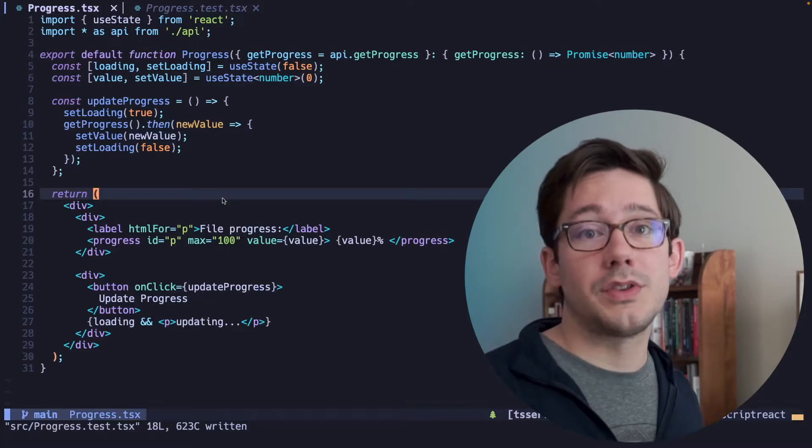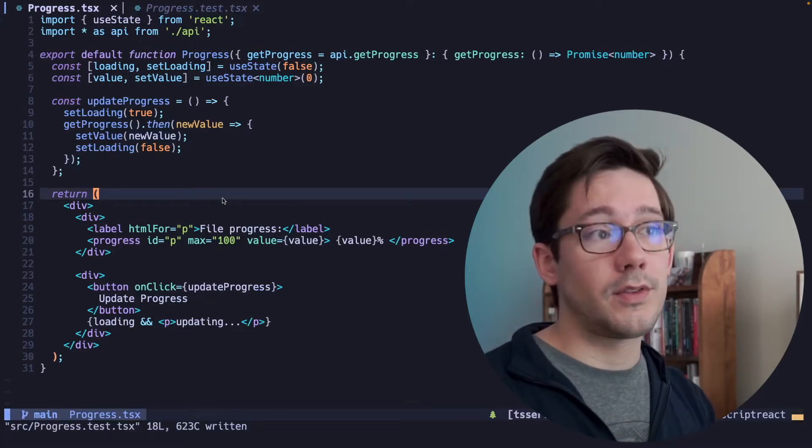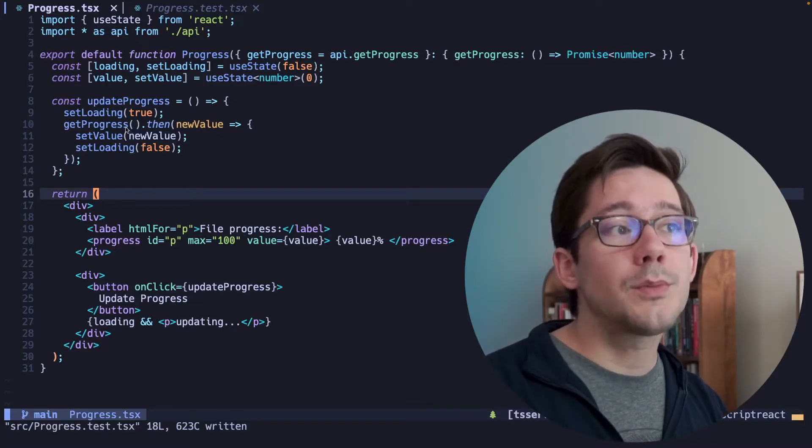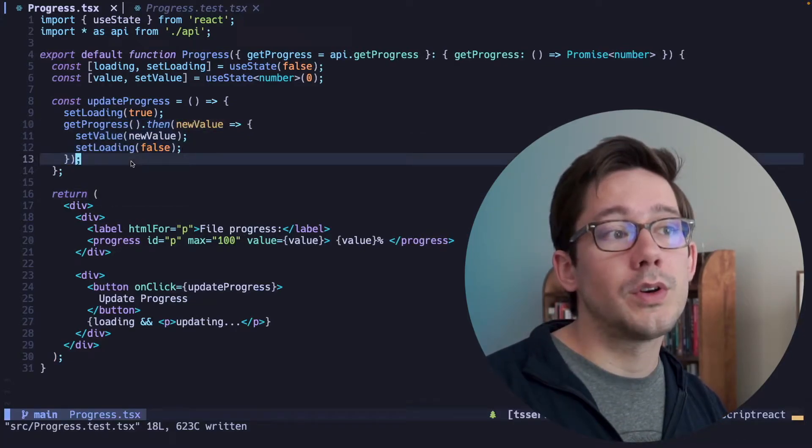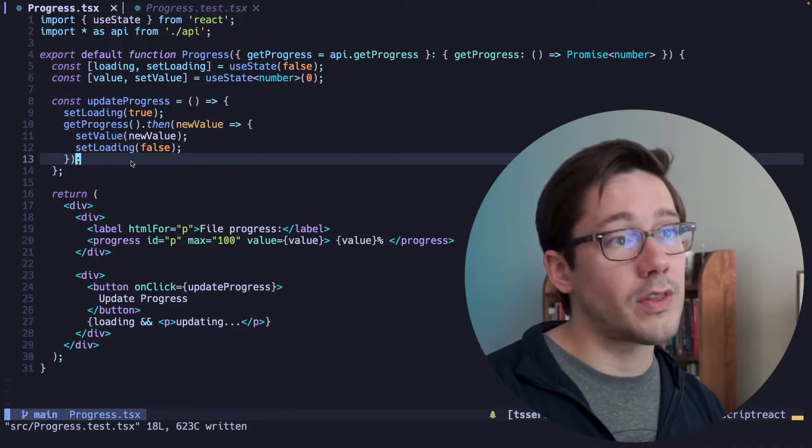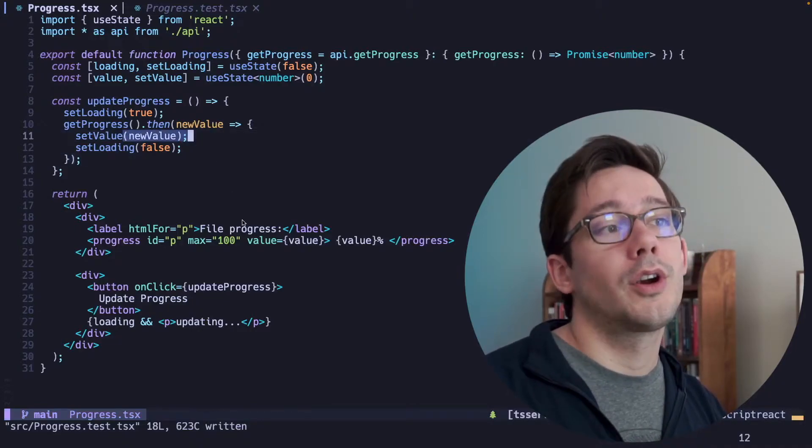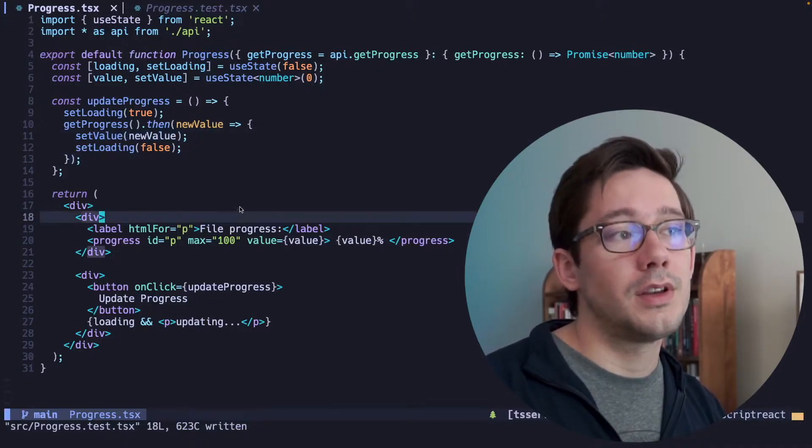If for some reason one of our API calls is much slower or much faster than one of the others, it's possible that our promises will not resolve in the same order that they were started, and then we won't have the correct value being displayed.